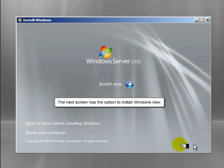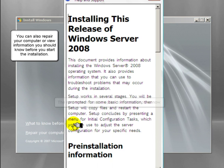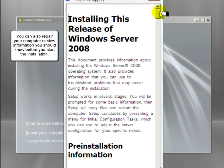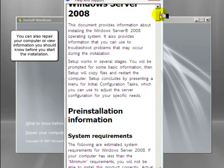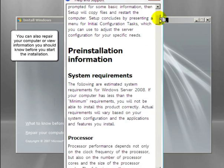The next screen has the option to install Windows now, but you can also repair your computer or view information you should know before you start the installation.